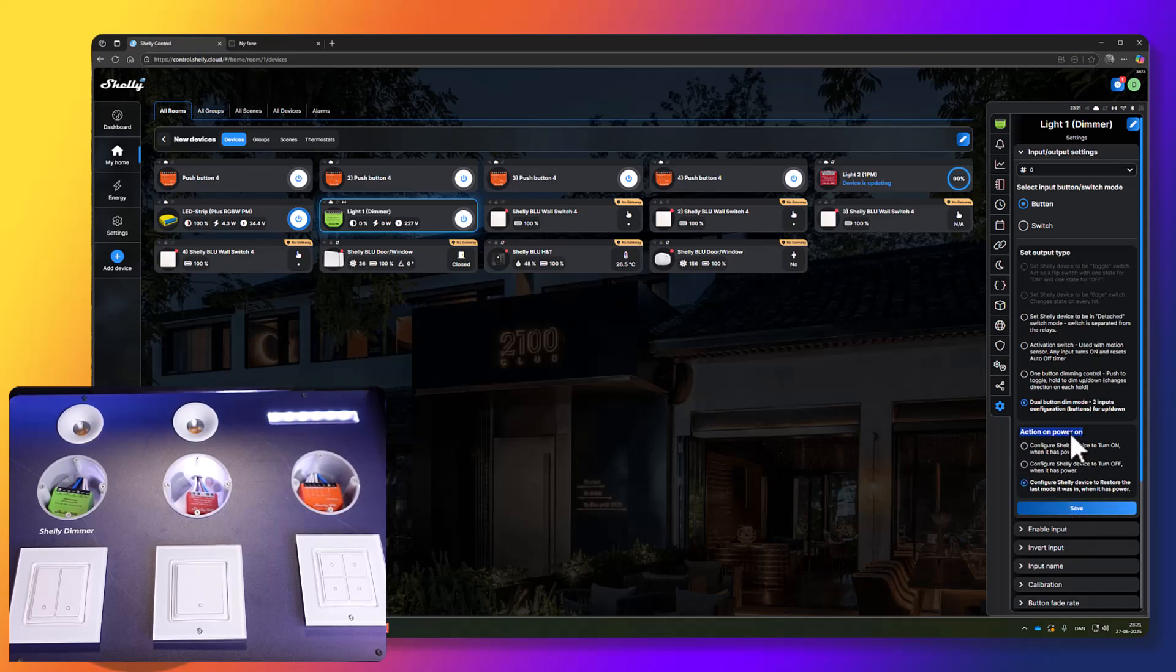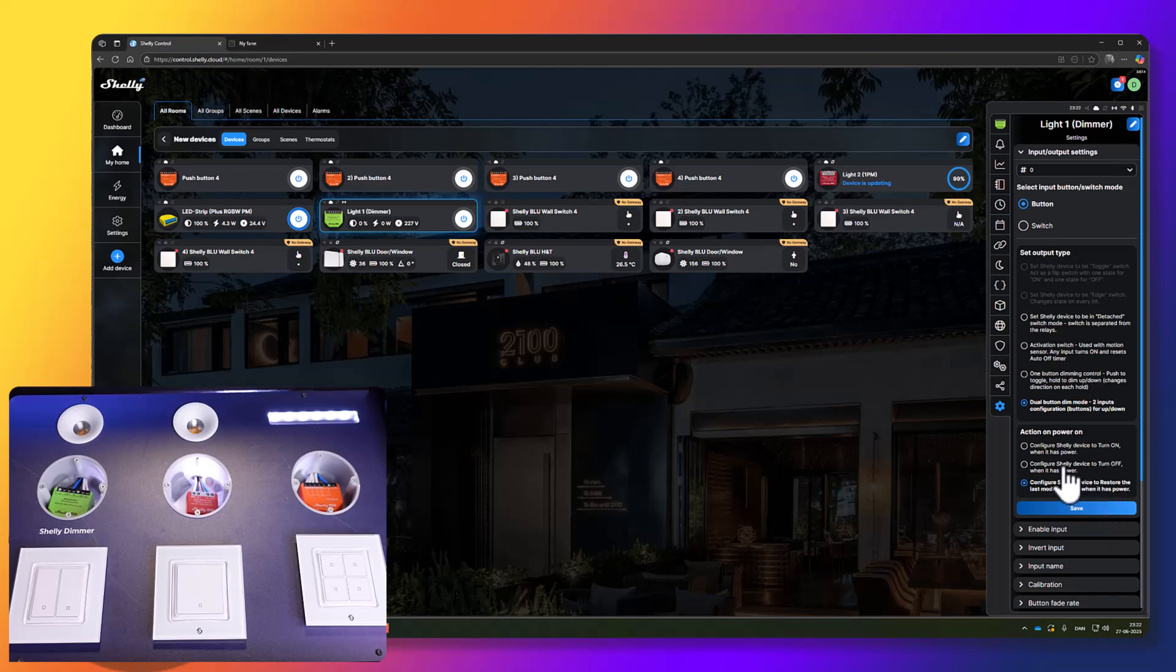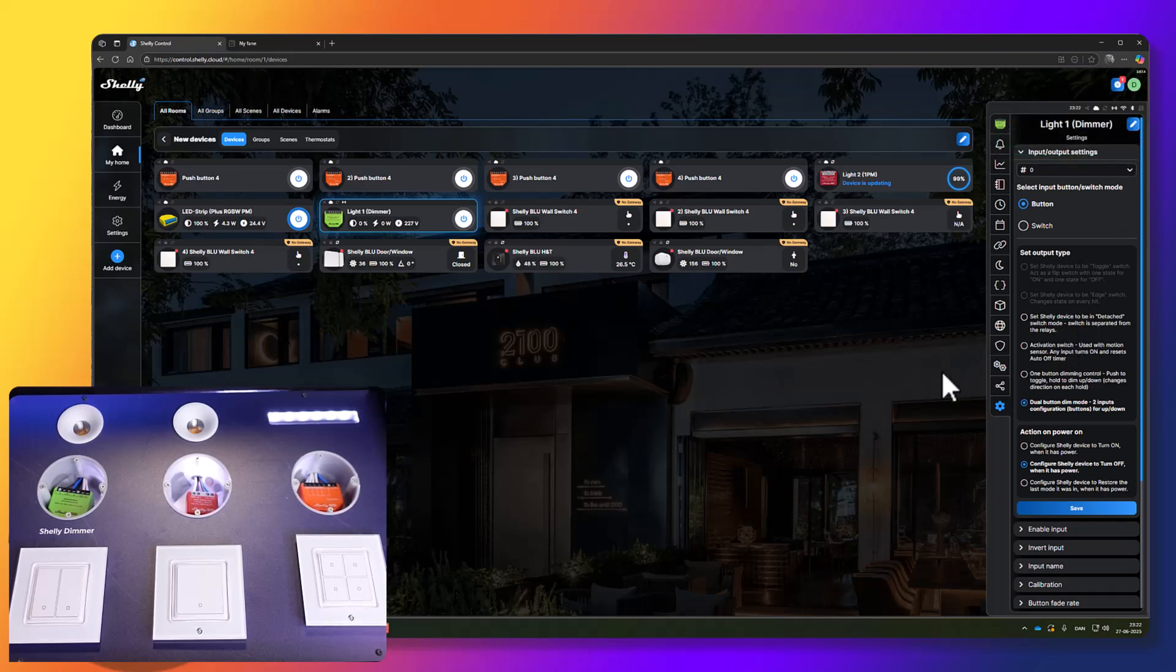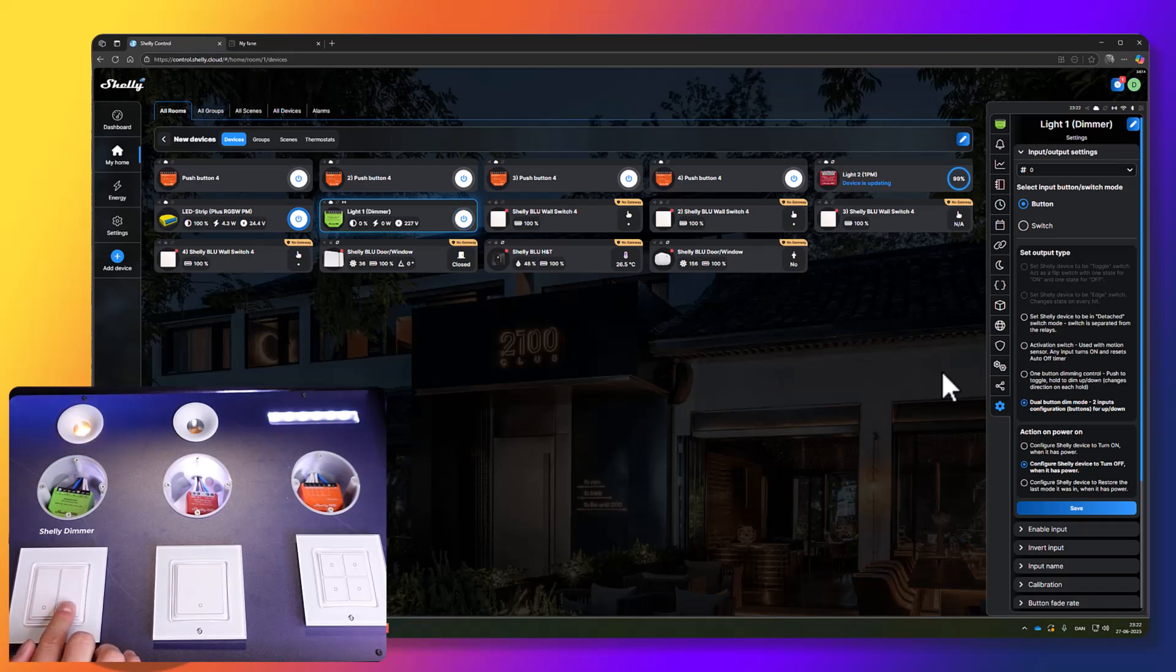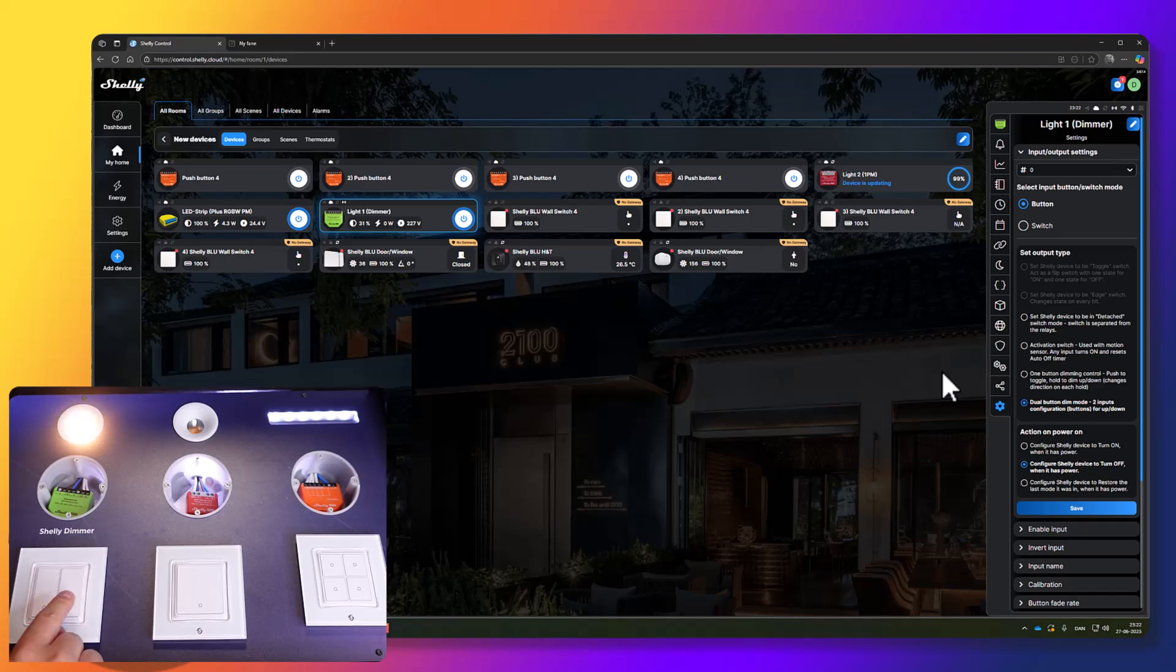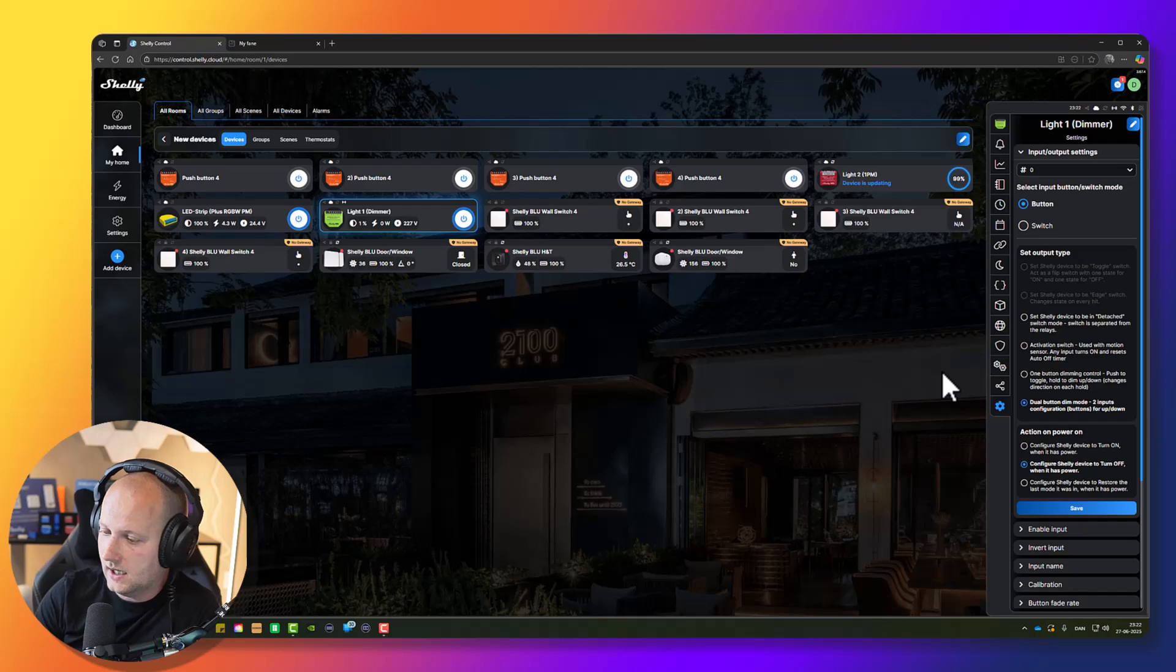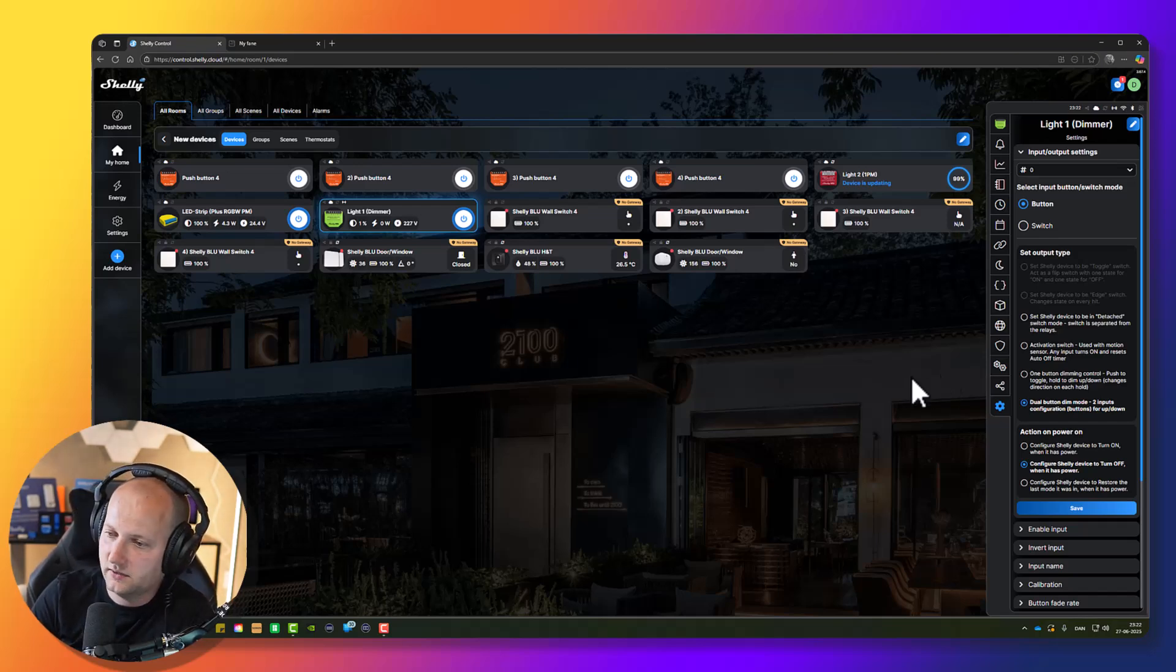You can also change the action on power on. The device is already configured to restore the last mode it was in when it was powered. I might want to change to automatically turn off if there has been a power loss. Press save. Now it works in two button mode. I press and hold, it should increase the brightness and it does. It's dimming very nice. If I hold on the right button, it should increase the brightness. It looks very good. It dims very nice.